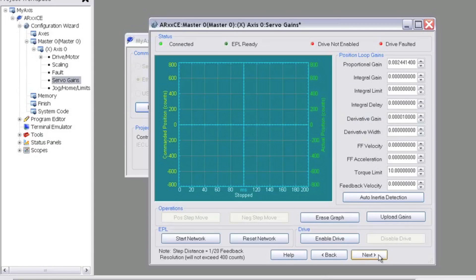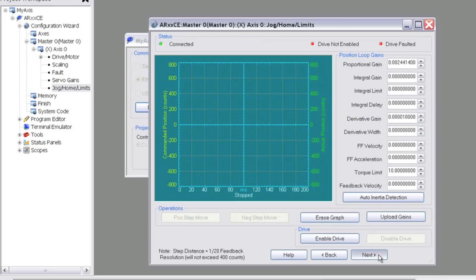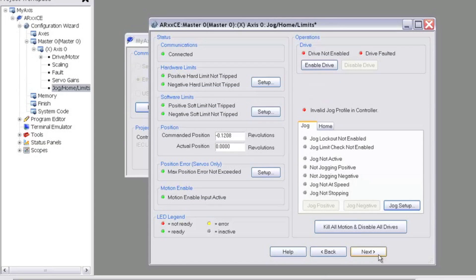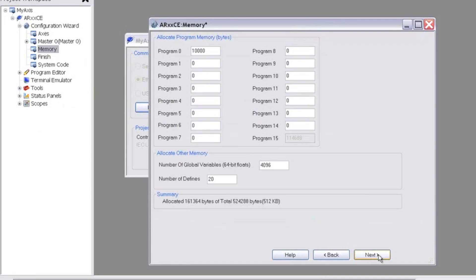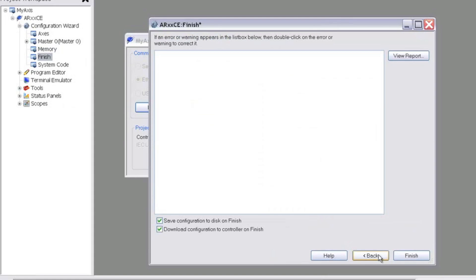We can skip through the next three screens, which are the servo tuner, jog, home, limit screen, and the memory allocation. All of those can be left at default for now.